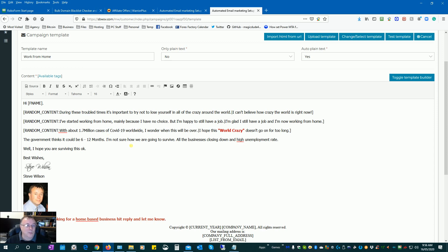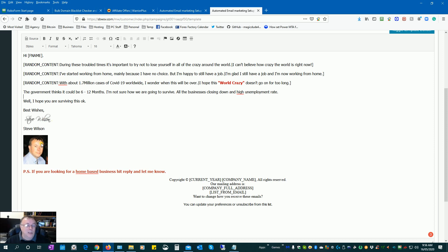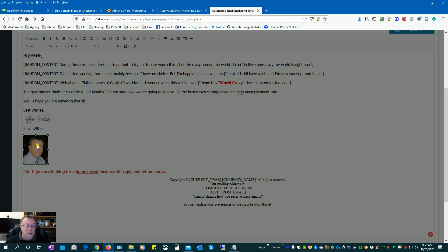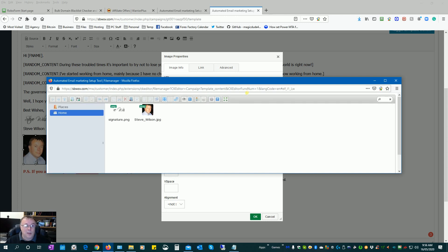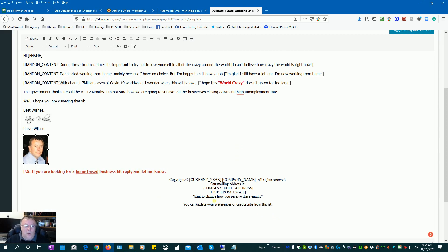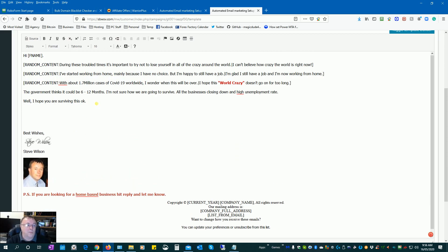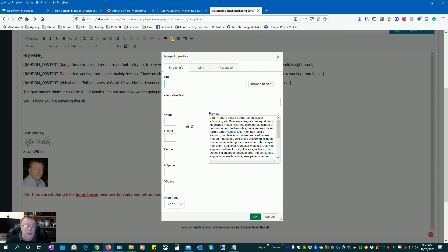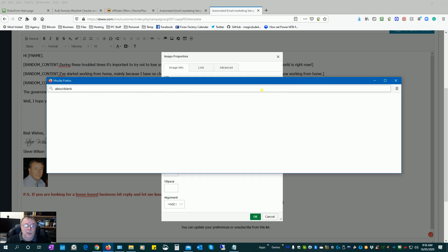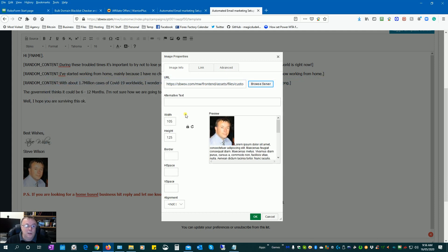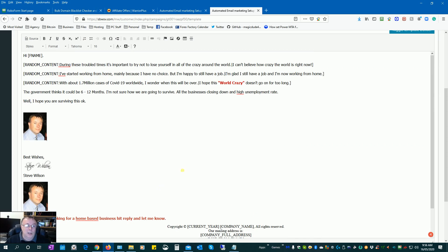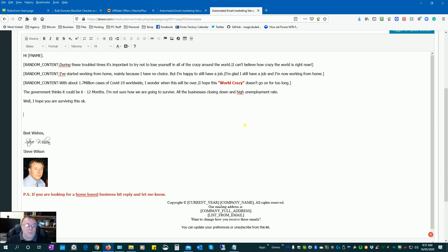You can also add an image which can be hosted on your autoresponder. Click on the image icon to insert an image, then click 'browse server'. Double-click on an uploaded image to select it. You can resize it — for instance, make it smaller — and hit OK when done.